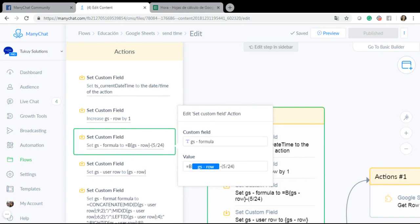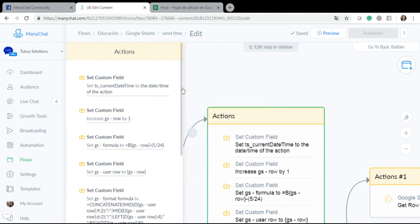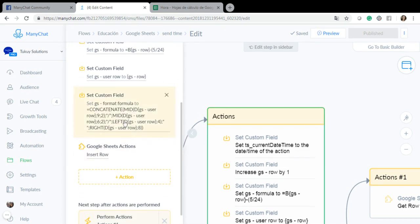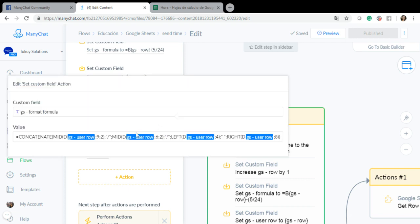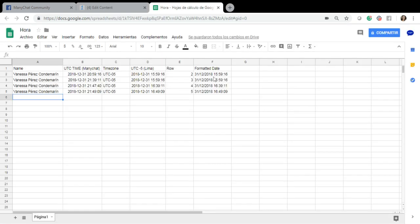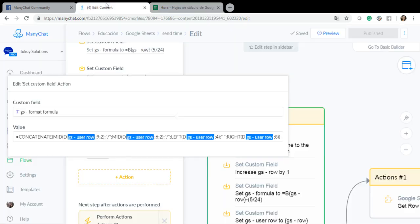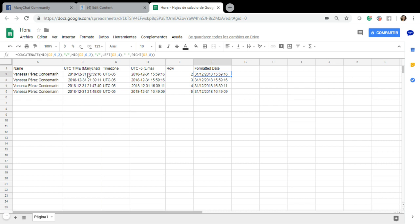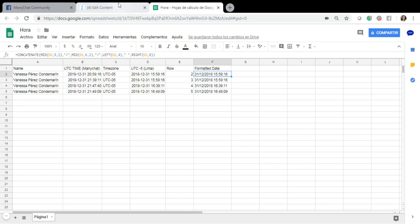And then I had also created another custom field which is called format formula which is this one. It has this function that I will show in the comments because here what I'm doing is extracting parts of this date and time information so I will be able to format it in my own way. I am doing this in a function instead of formatting here because it will let me do it online, so as soon as the user, as soon as I put information here in this spreadsheet, I will be able to extract it and show it to the user.